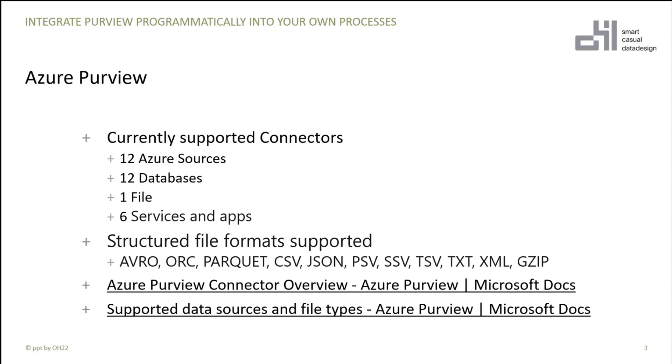I will just give you a short information that currently there are 31 different connectors. We have 12 Azure sources which are supported, different databases, a file system which is S3, and different services and apps like Power BI or Erwin.